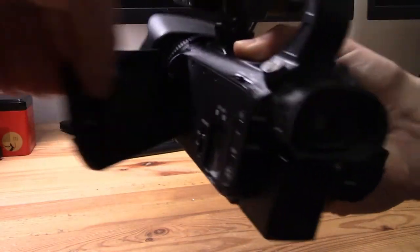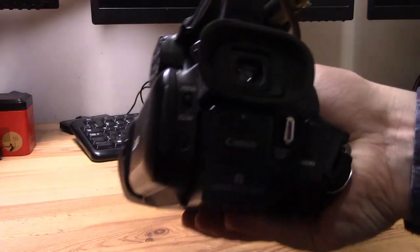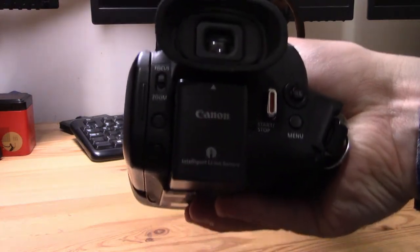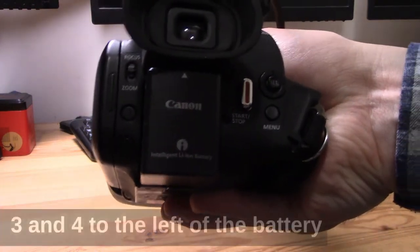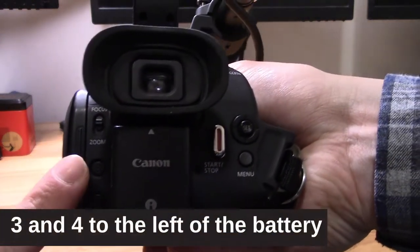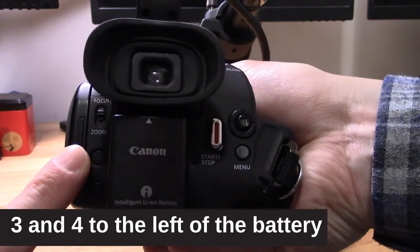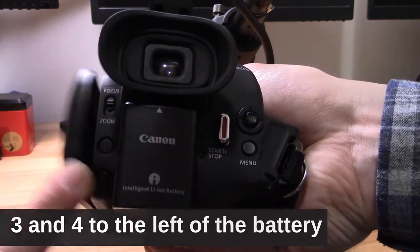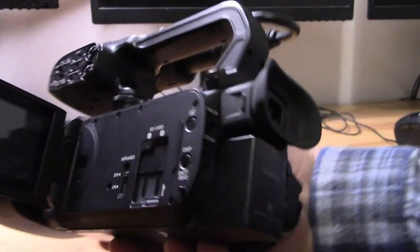Three and four are a little trickier to find. These are located to the left of the battery. That's where my finger is—that's three, and then four is just beneath that.